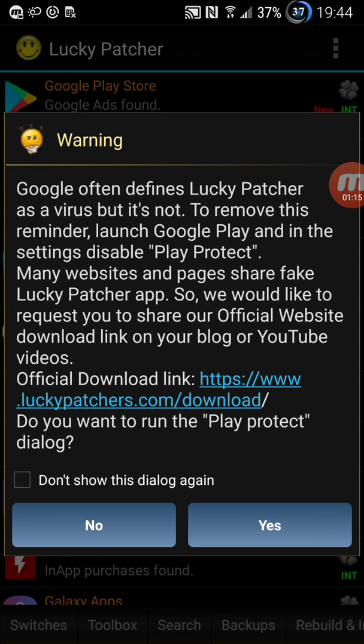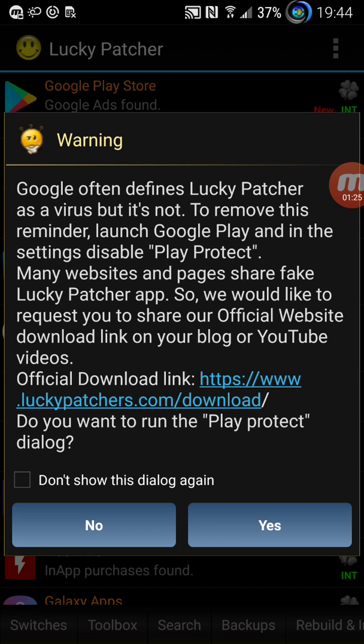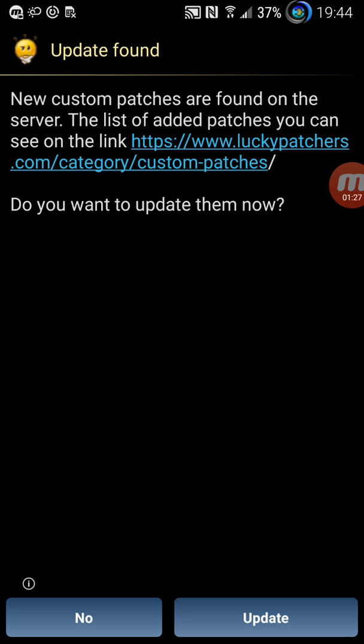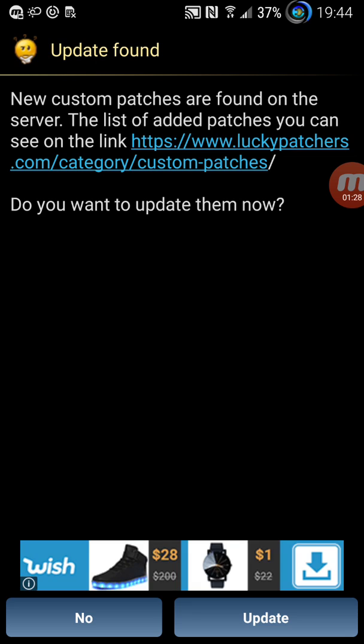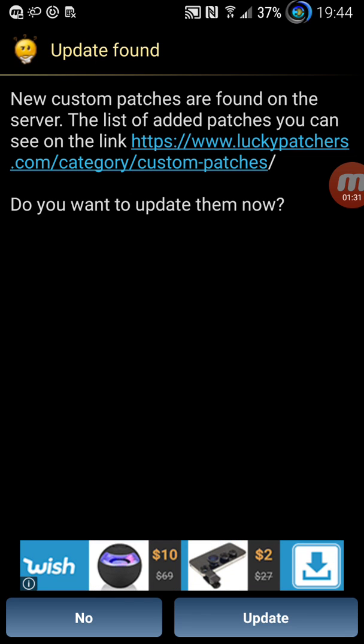I'm just showing the same message that Google Play detects this as a virus or something like that and also it's telling you to download the official one. Looks like there is an update found.